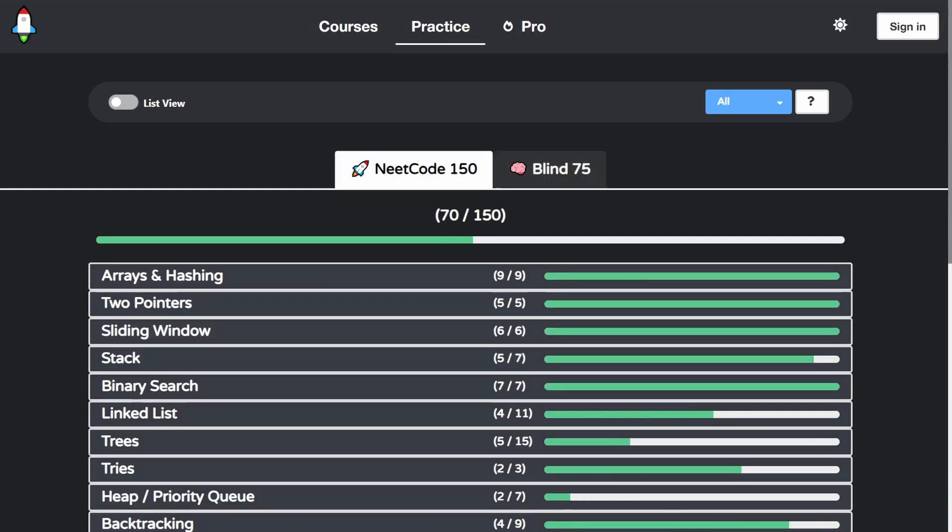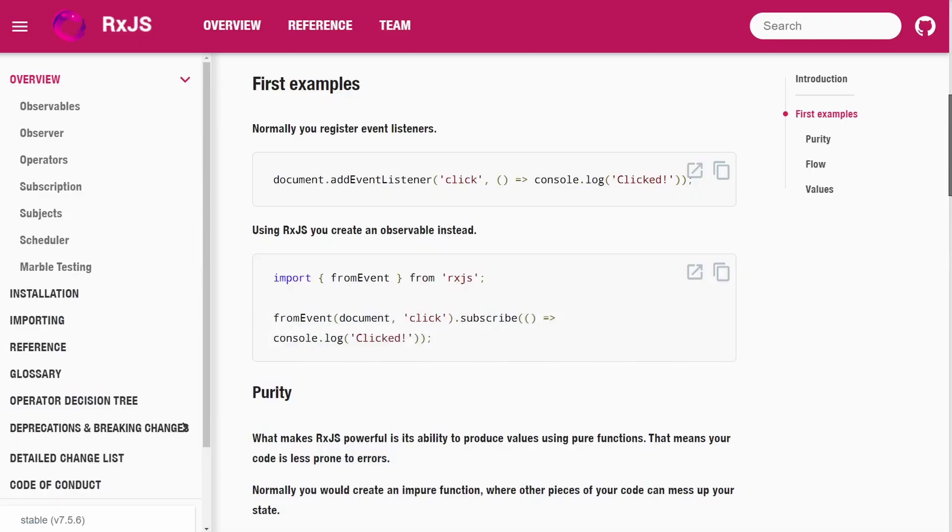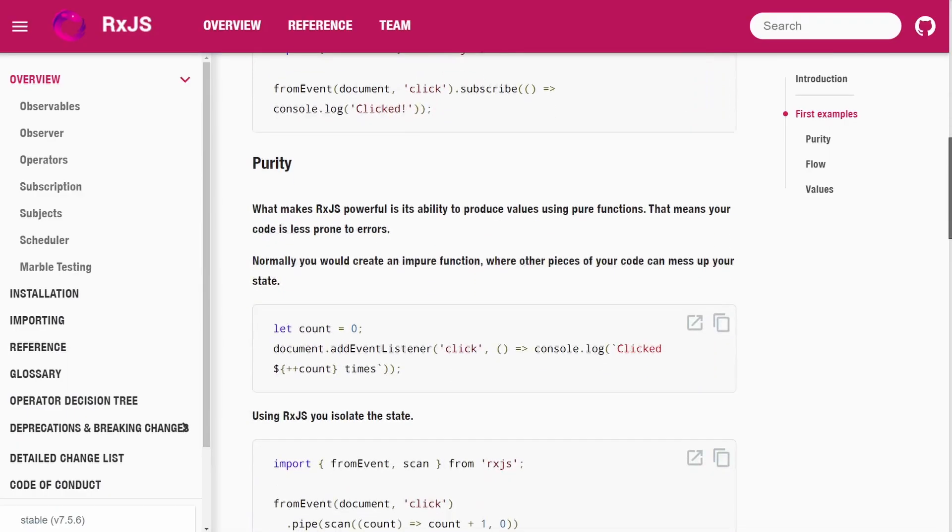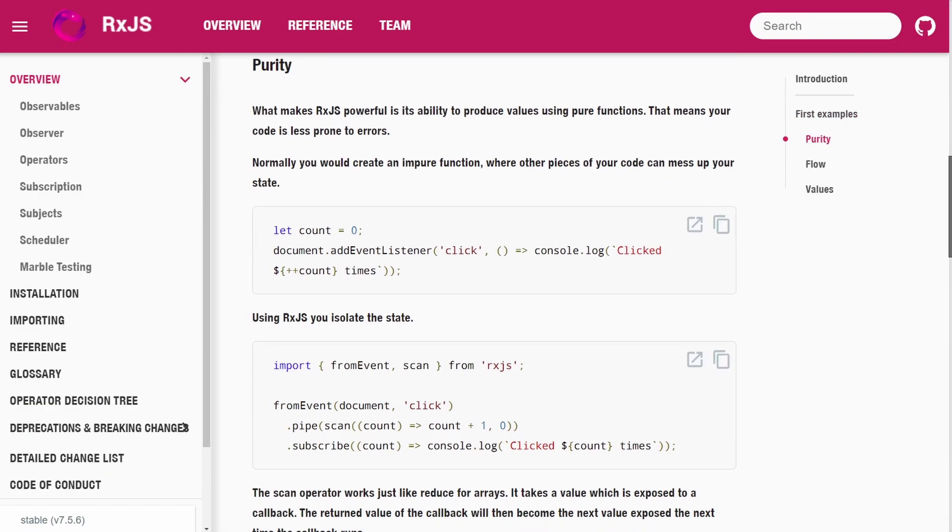Angular definitely has somewhat of a learning curve. The most painful part is definitely RxJS, which to put it simply is a much more complicated but more powerful alternative to promises.